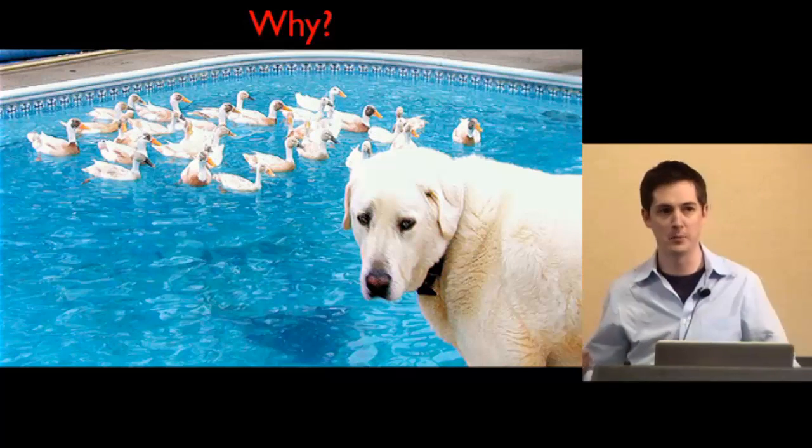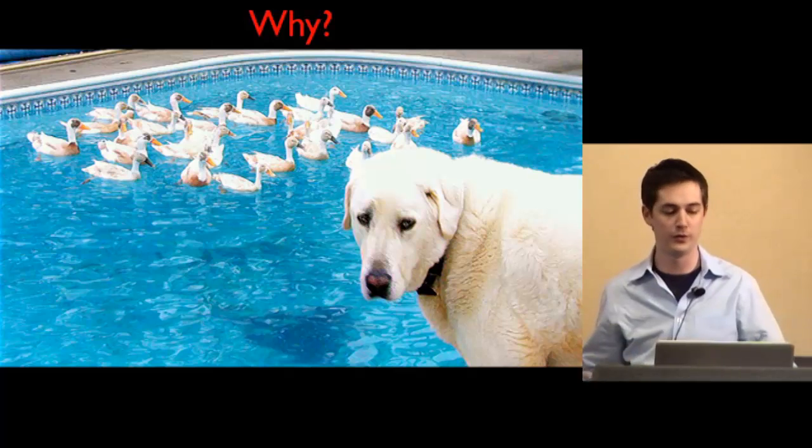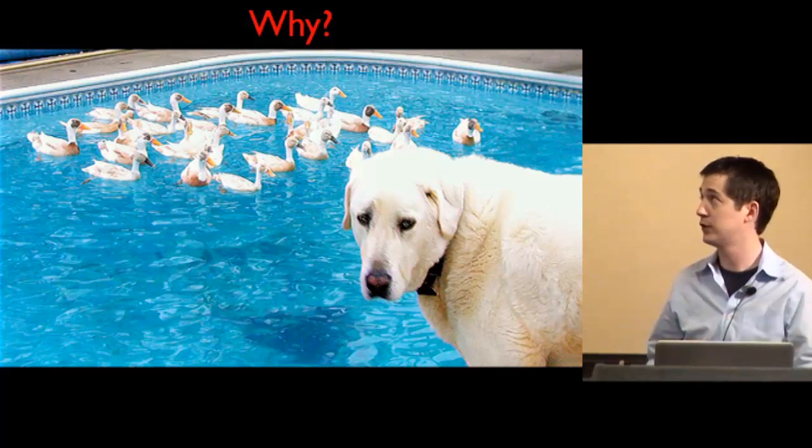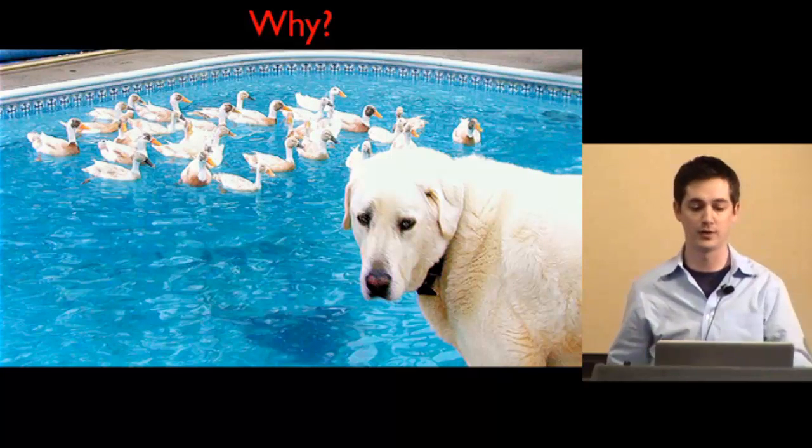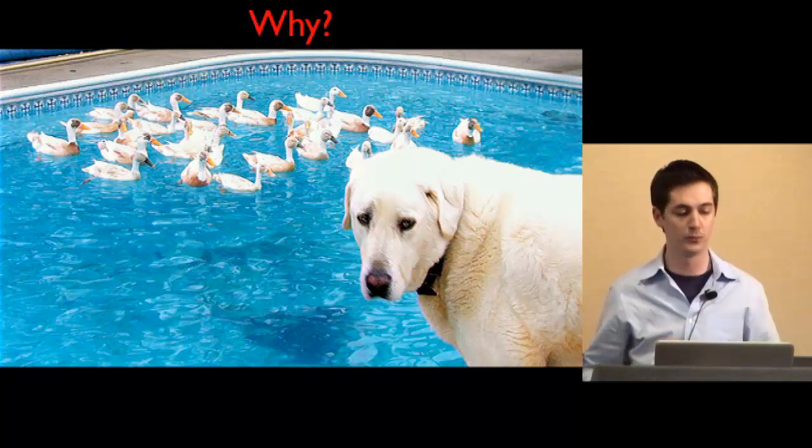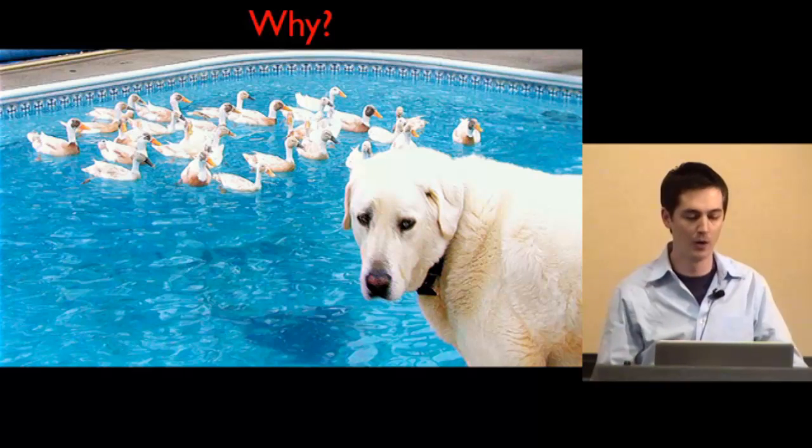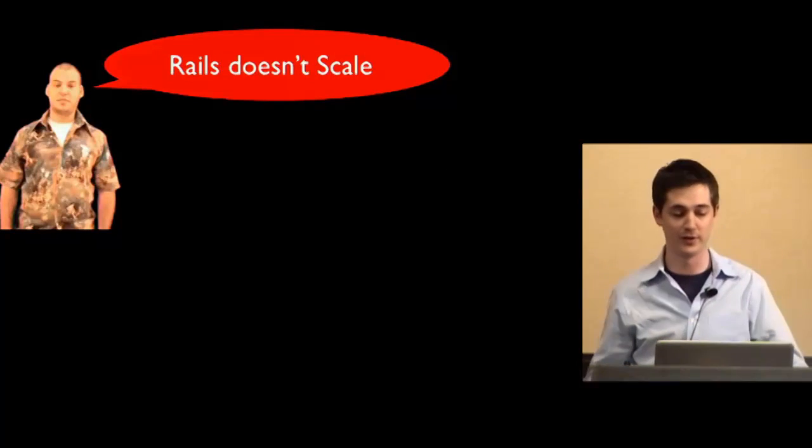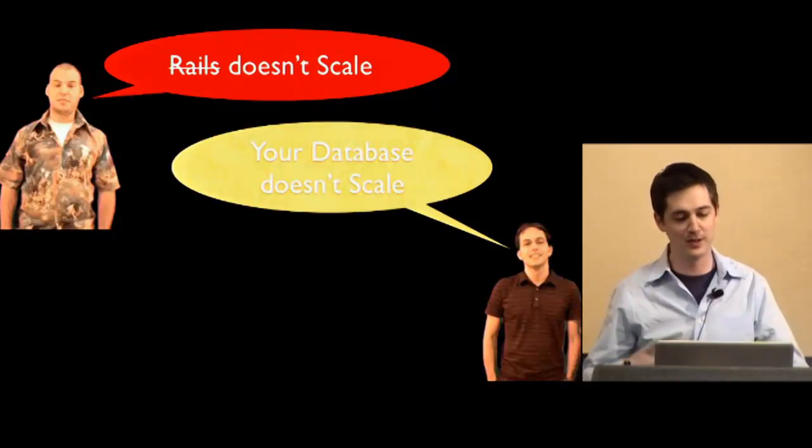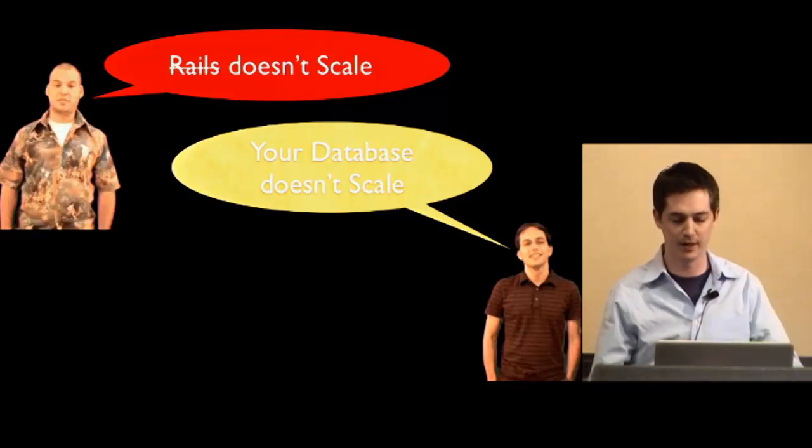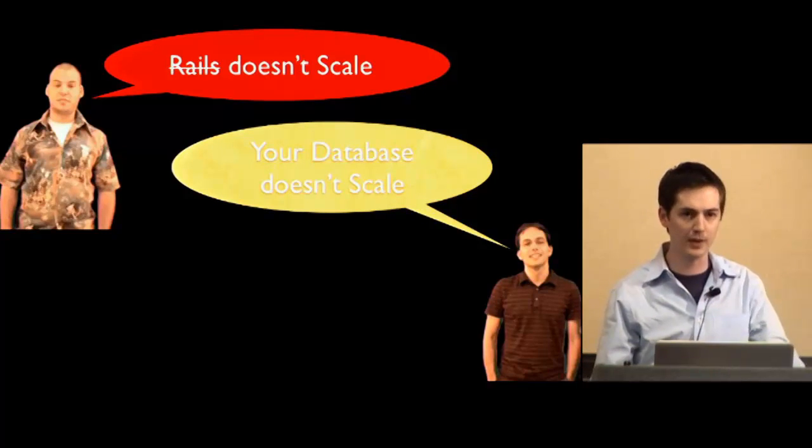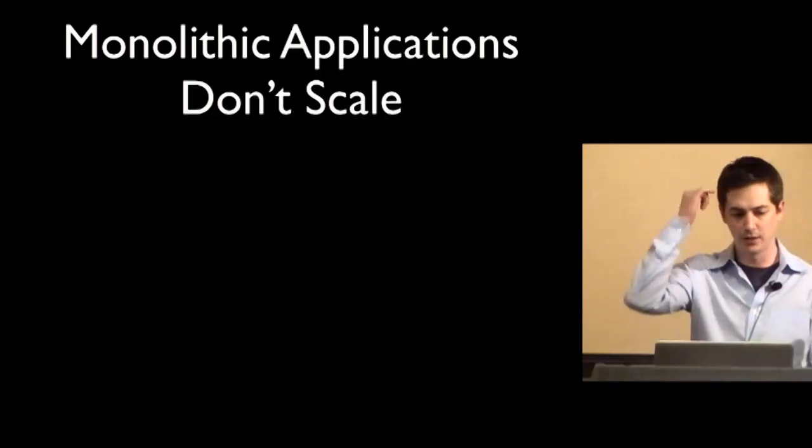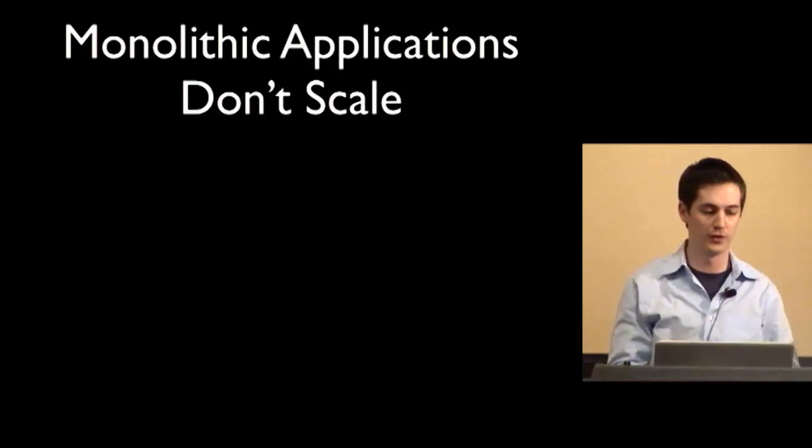So one of the things you may be asking yourself is why the hell you want to do this. You like ActiveRecord, you like Rails, and you like Ruby, and you just want to keep a really simple system. Well, as we all know, Rails doesn't scale. Well actually, maybe it's your database that doesn't scale. And really, monolithic applications don't scale.